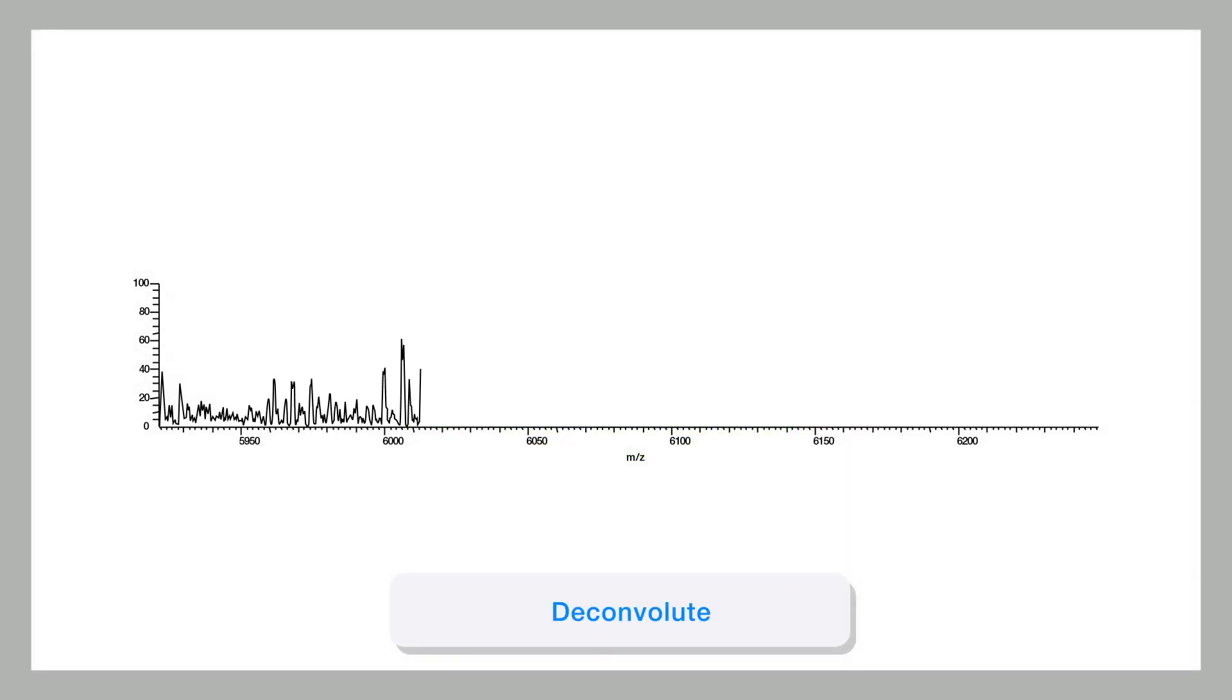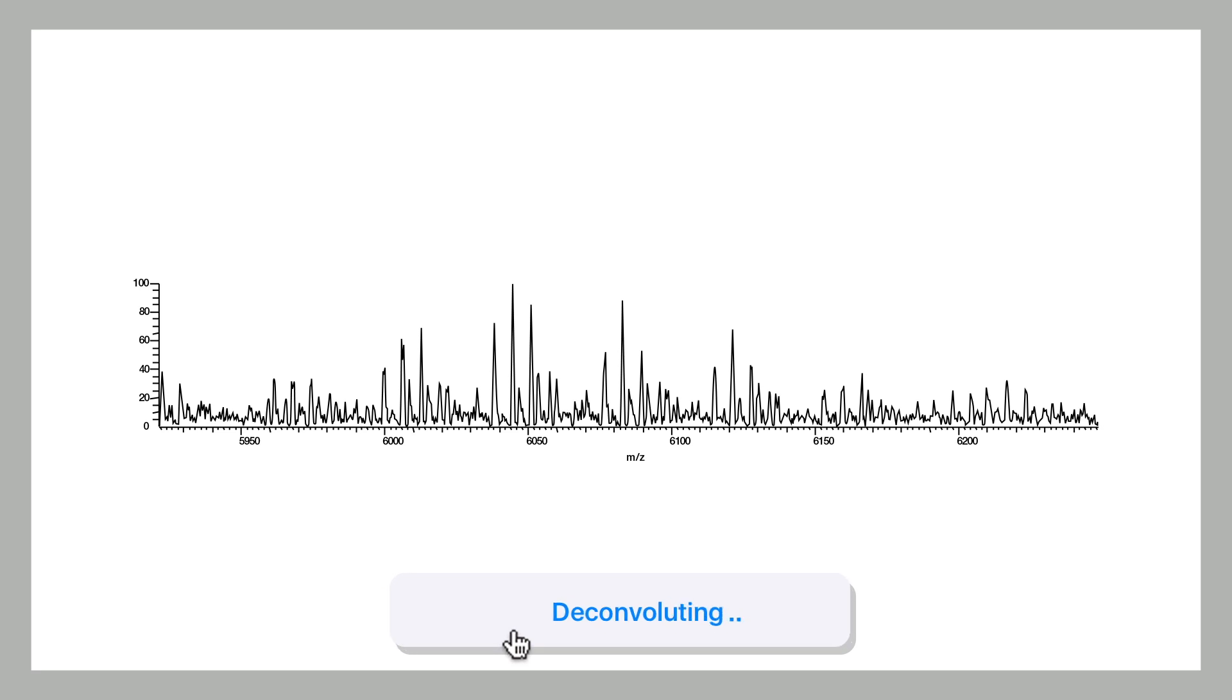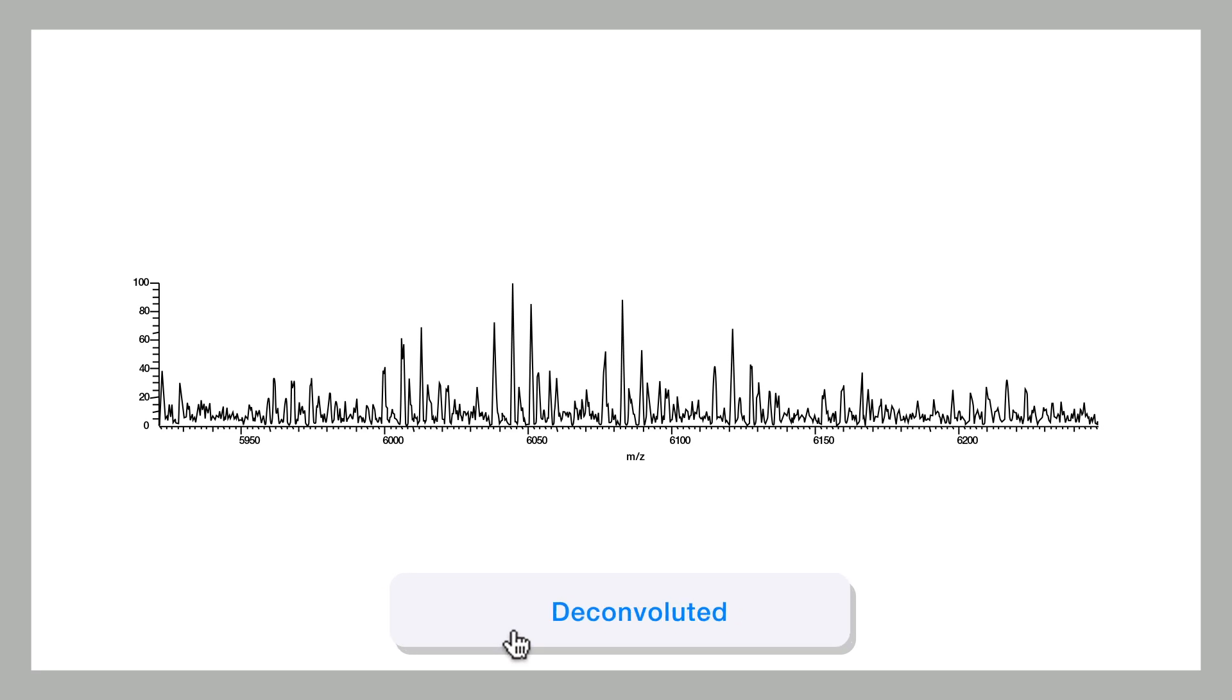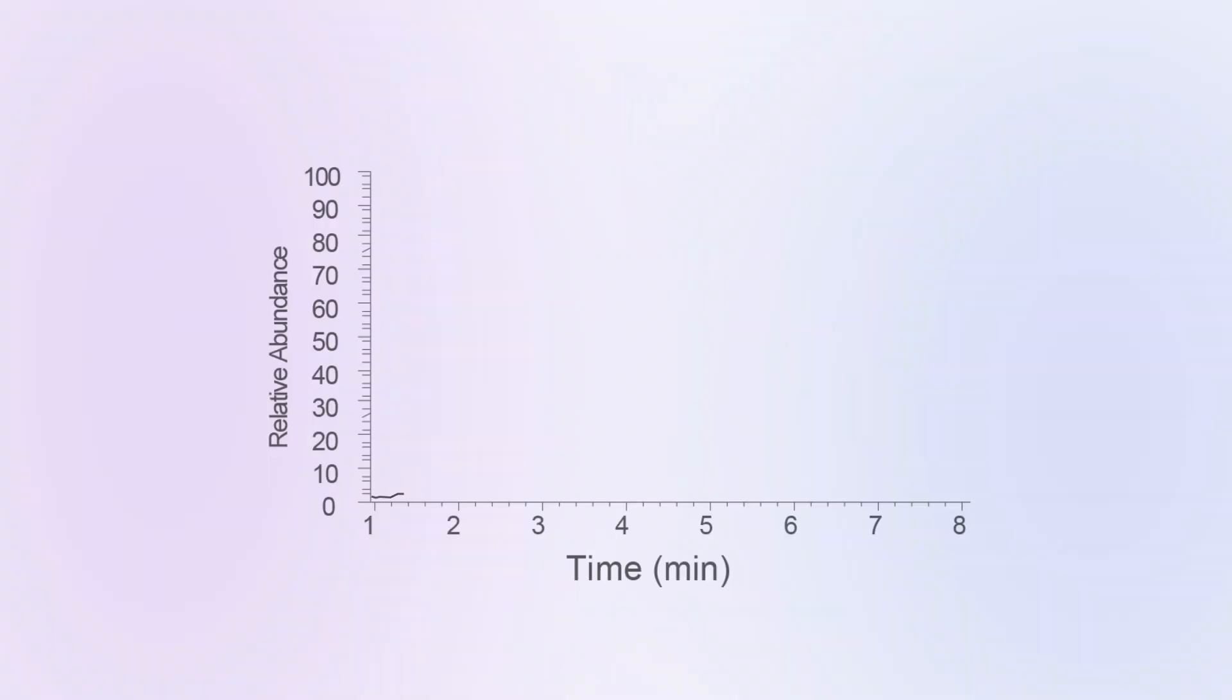Intact mass analysis is used to provide both qualitative and quantitative information—the accurate mass of the protein and the relative abundances of isoforms once the raw data has been deconvoluted.